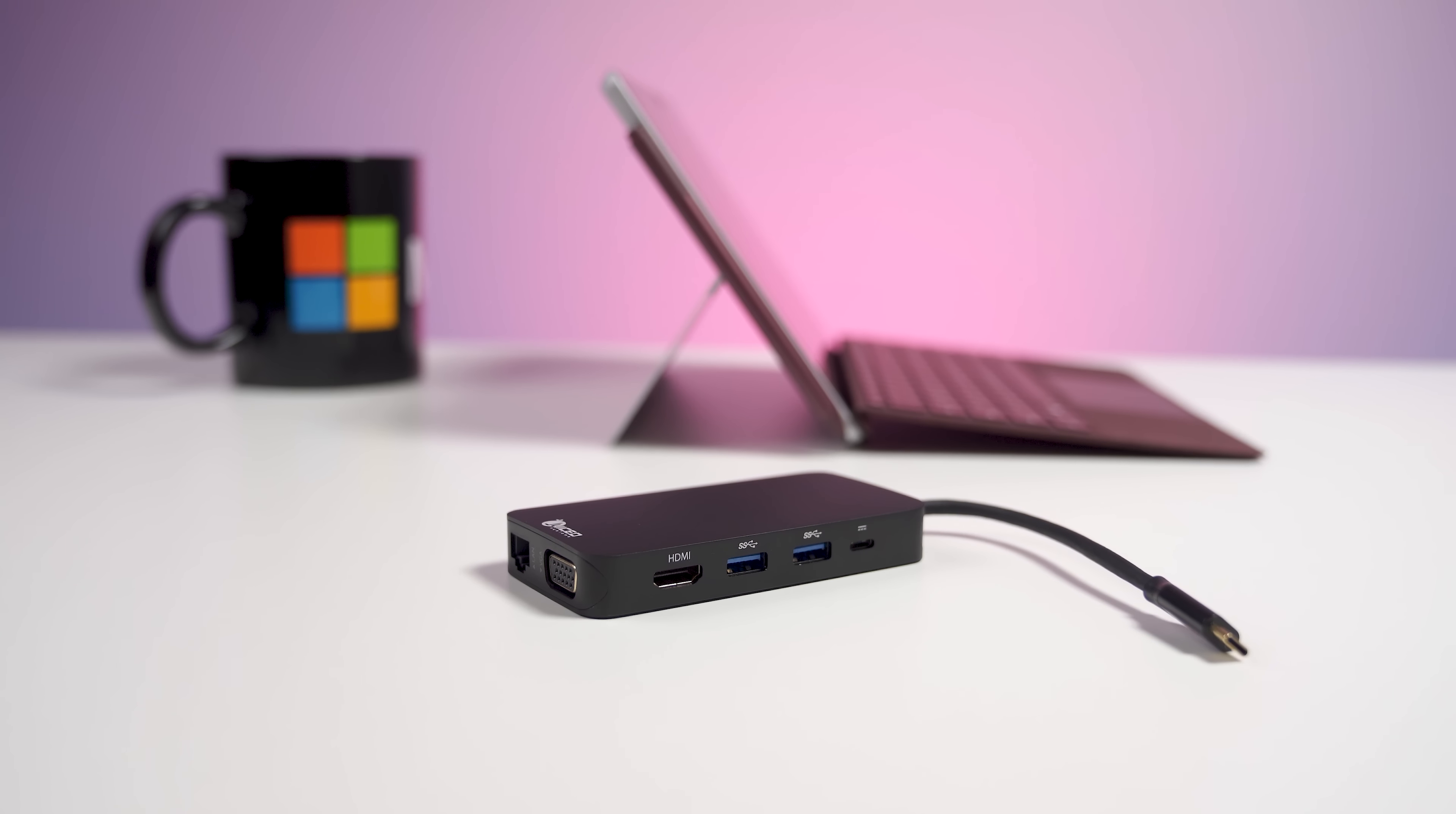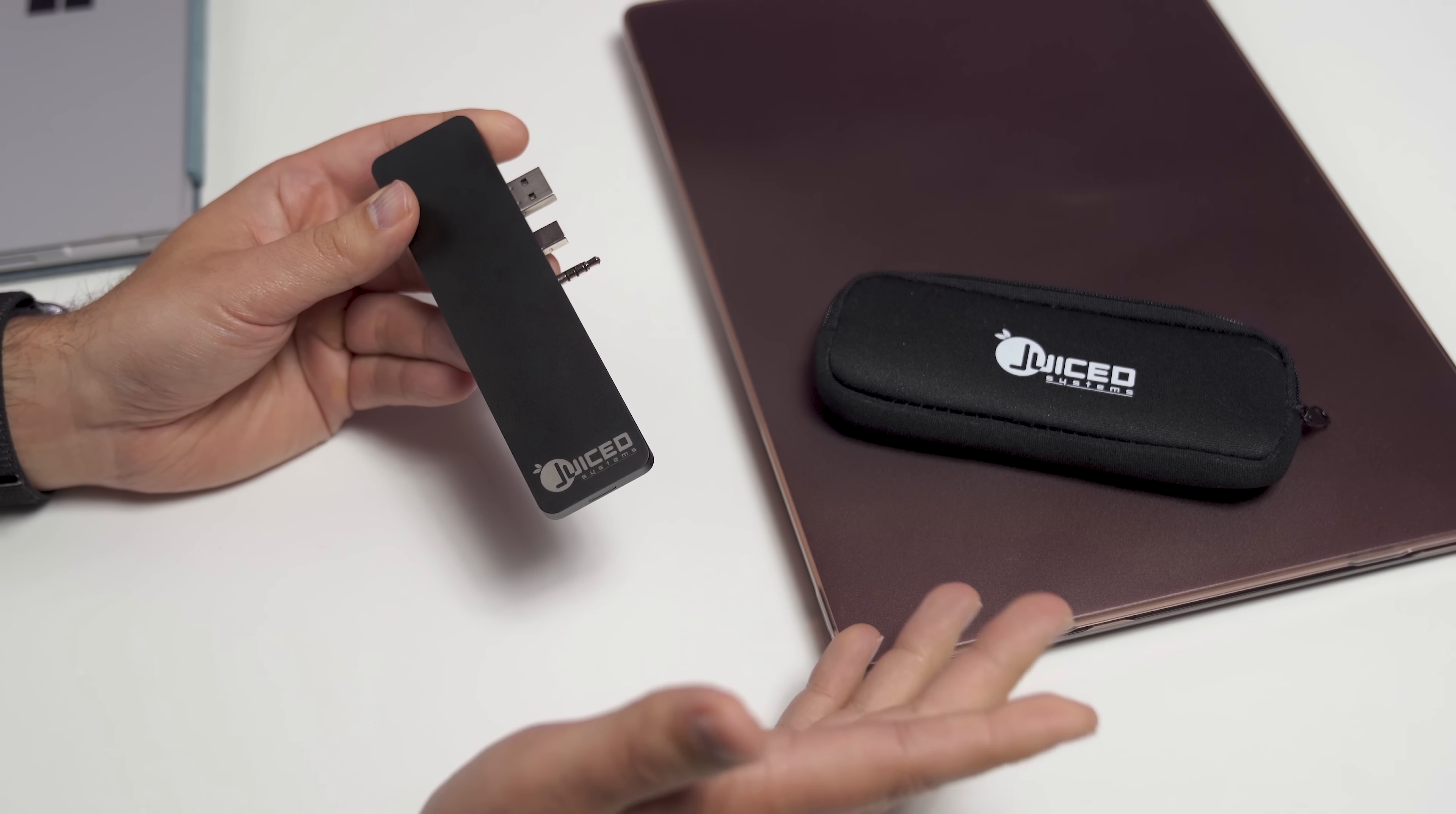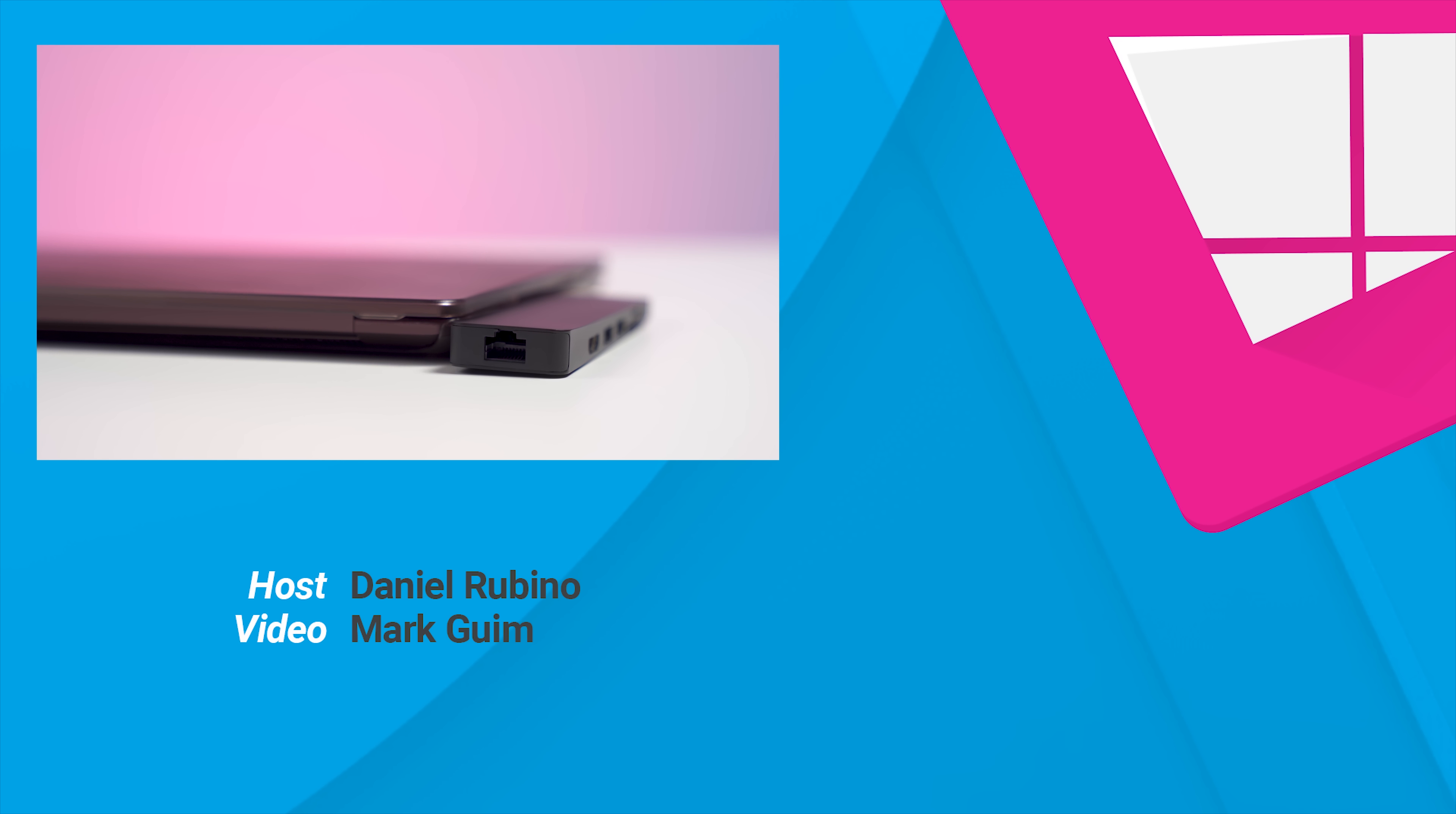So there's a quick look at Juice Hub, the Surface Laptop Adapter. I think this is a must-have accessory. Now, we weren't paid to say any of this. They just sent us these to take a look at and I happen to really like them. But if you guys have a cooler adapter or something you want me to take a look at, leave me a comment below. I'll order it up and give it a quick review.